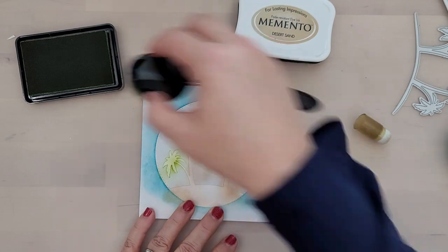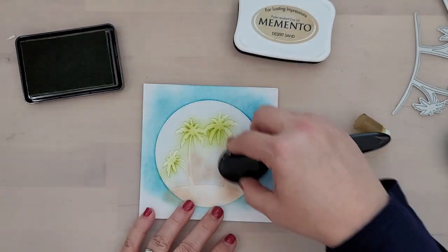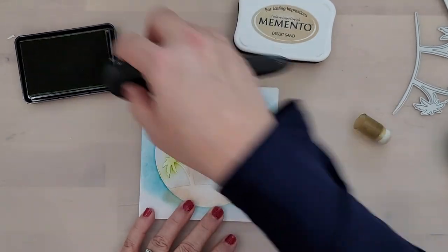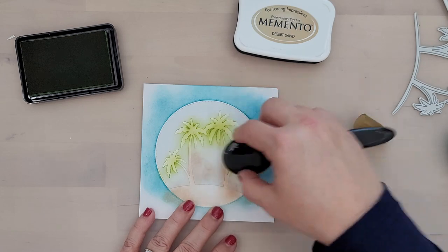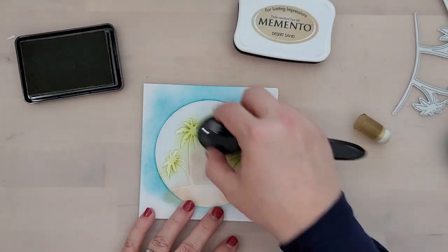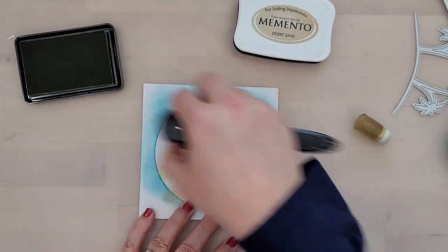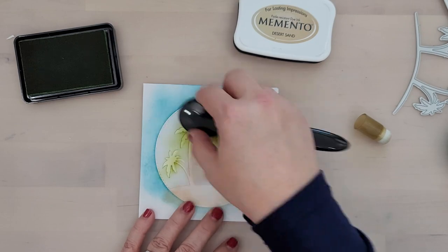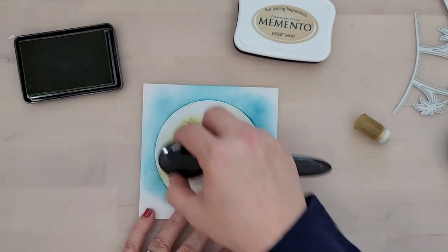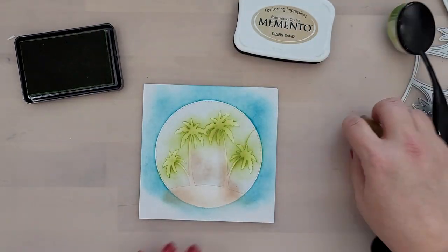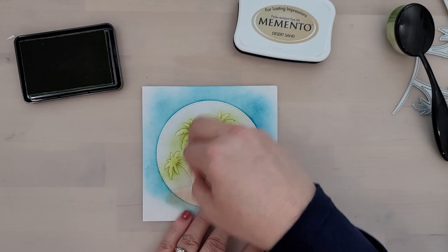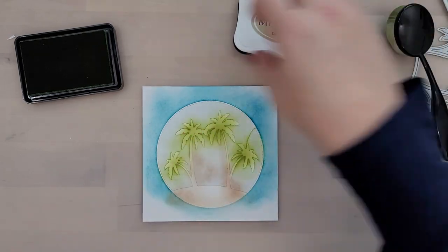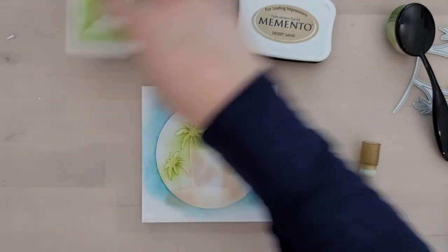Also when you go to peel your masking paper back, you might have a little bit of area that has some white between your blue sky and your green or brown parts of your tree. It's okay. It just looks like a highlight there. Don't worry about little things like that.